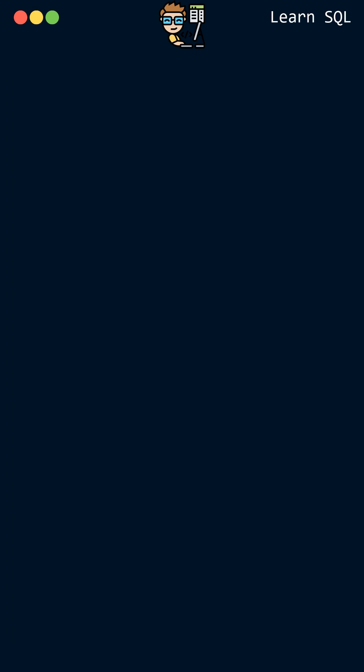Hi and welcome to our short video series on SQL commands. In this video we will be covering the distinct command.